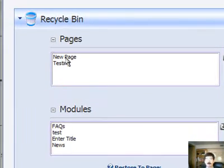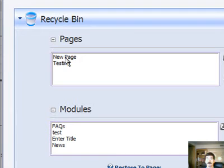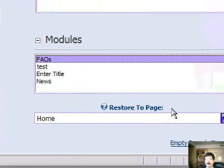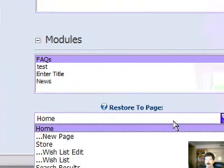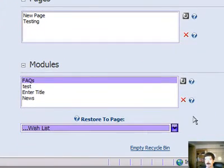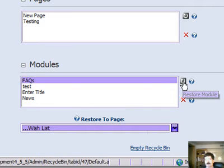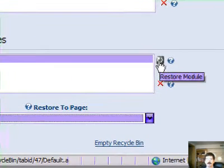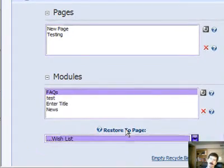This is pretty handy because if you delete a module and then realize later, 'oh, that's not the module I wanted to delete,' you can come back in here and pick the module, pick the page you want to restore it to, hit the restore button up here, and it will put that module back on the page that you selected.